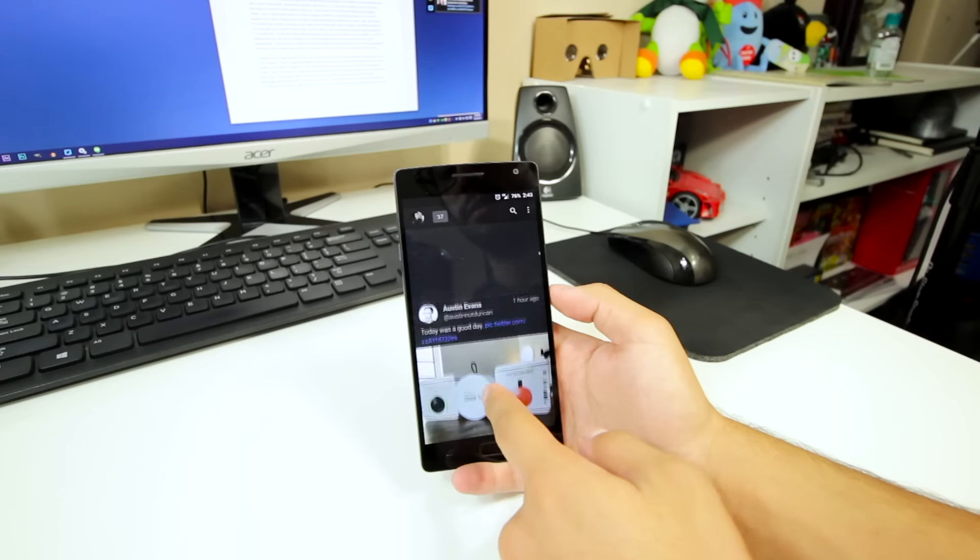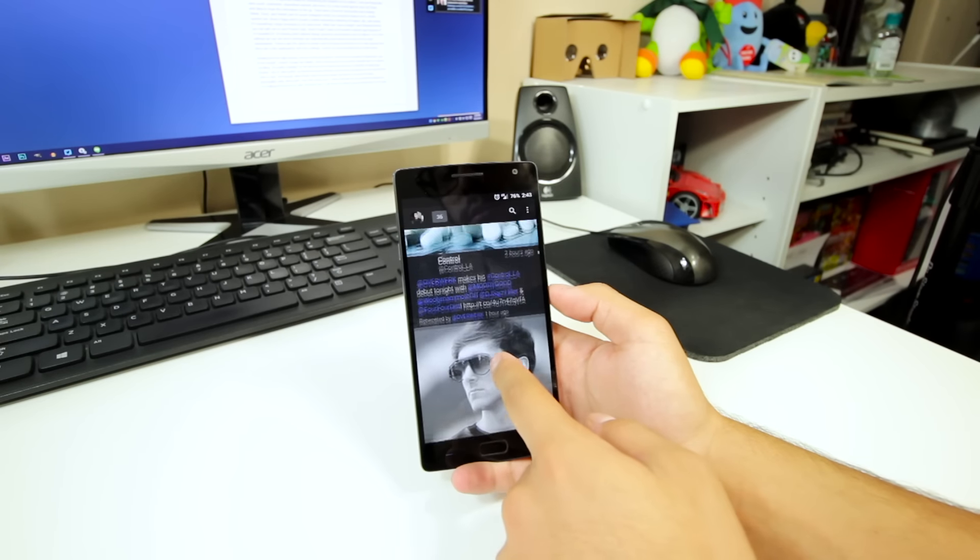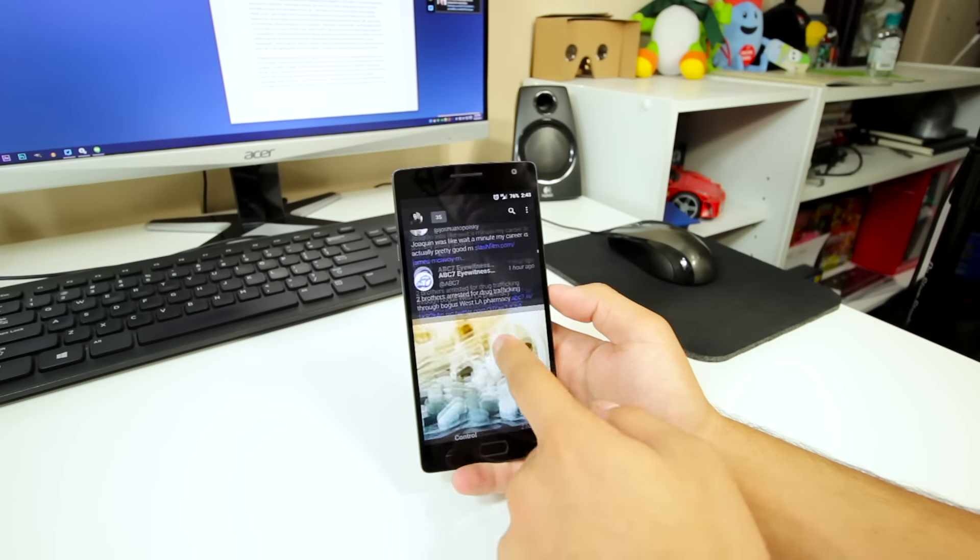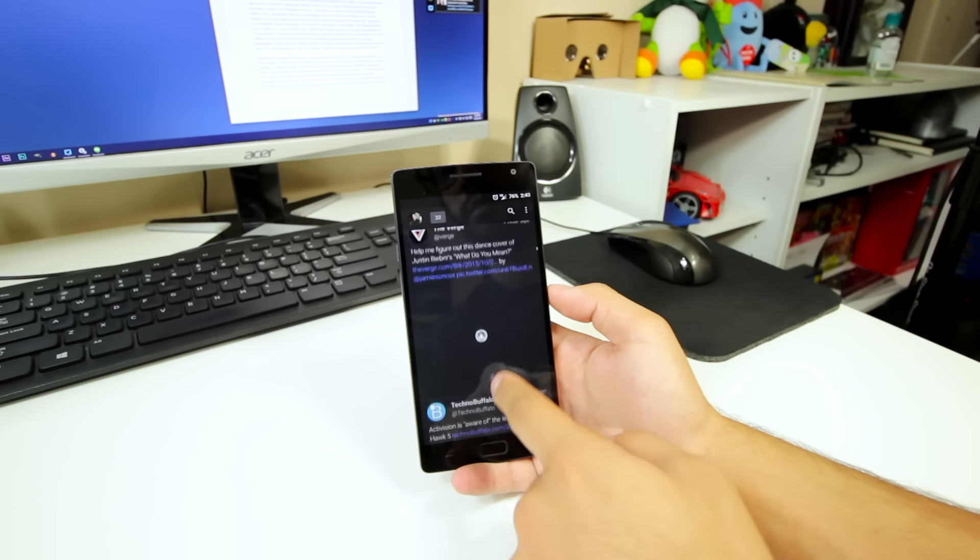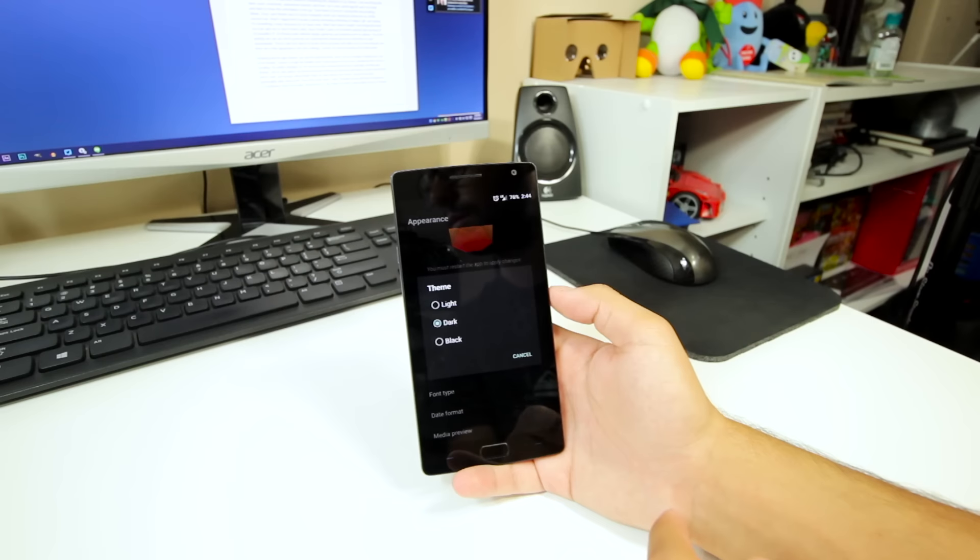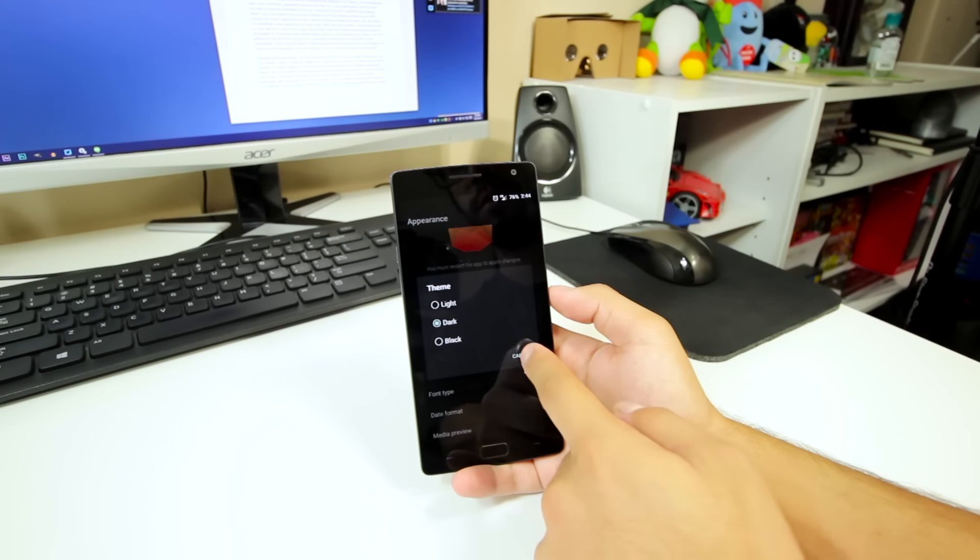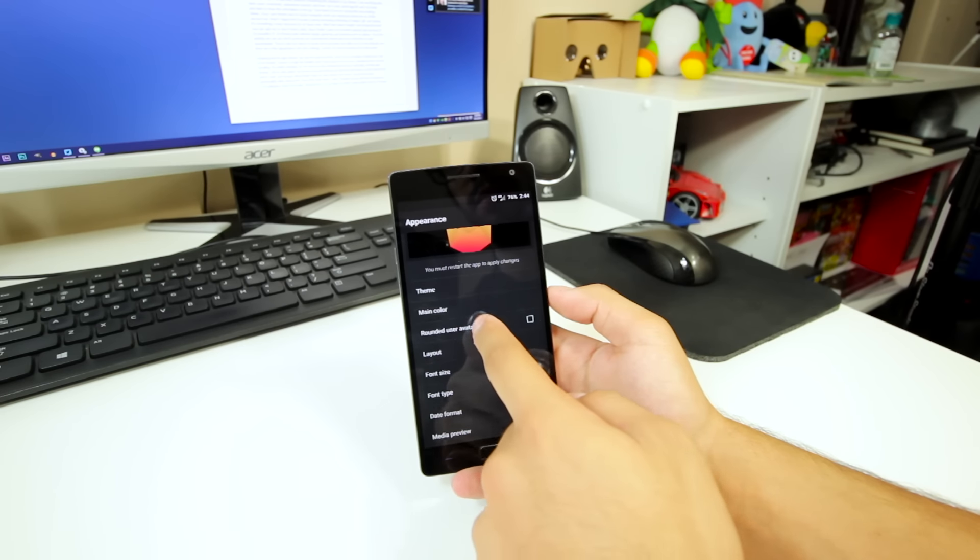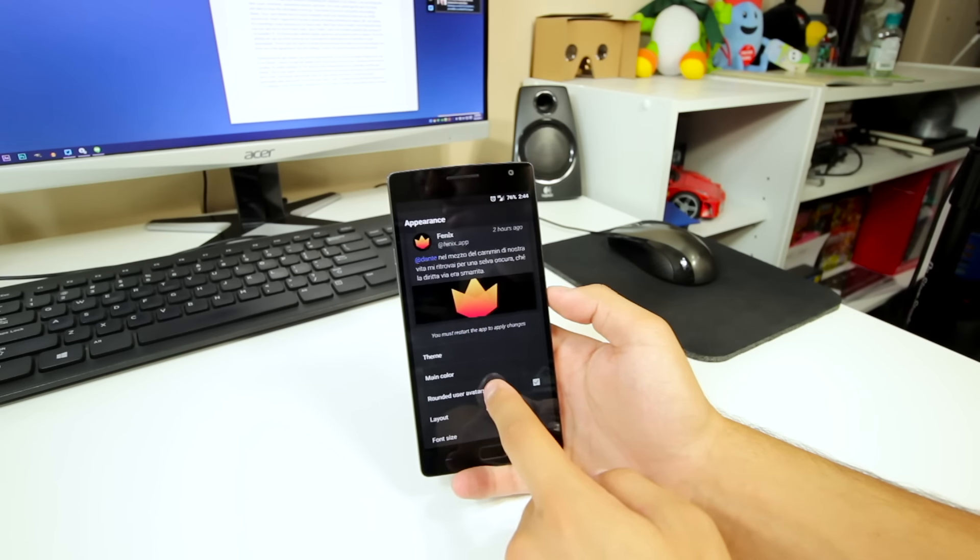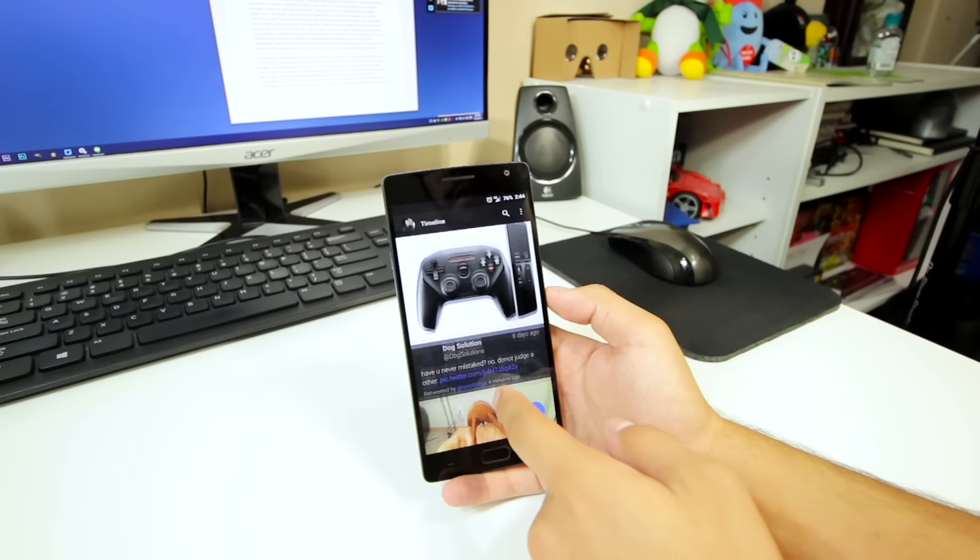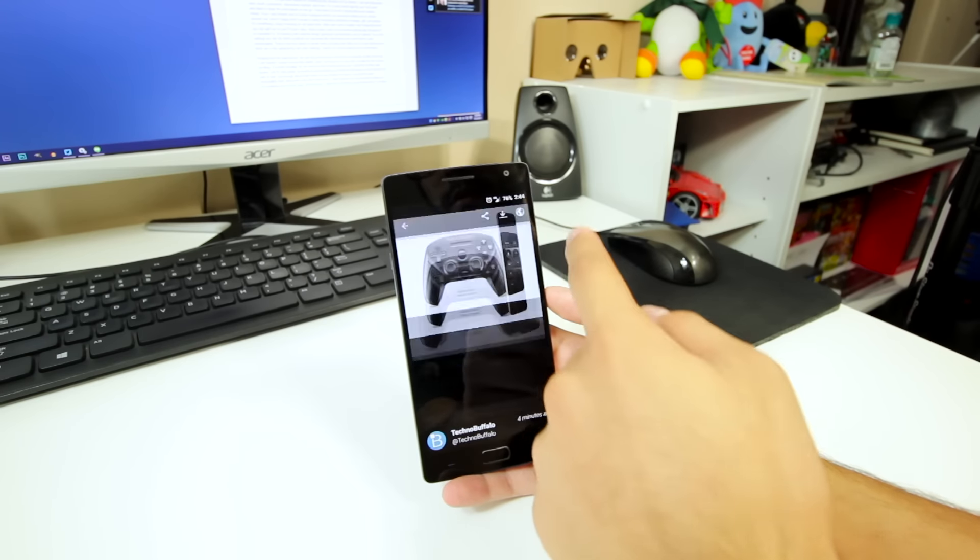Next up there's Phoenix, which is my Twitter client of choice because of its simplicity and functionality. It features a few different appearance customizations such as theme and accent color, but also syncing and navigation settings, which is a nice touch for the user. Also the swipeable elements really make it feel intuitive and smooth.